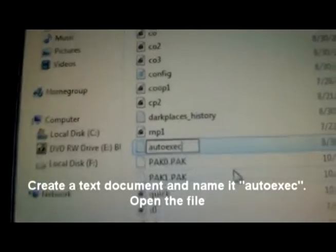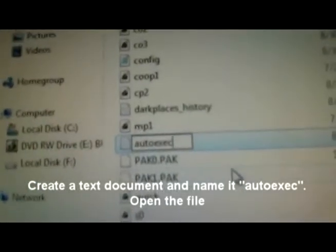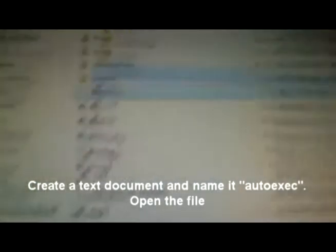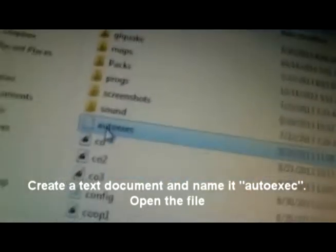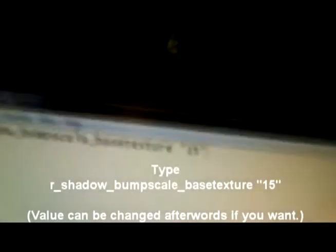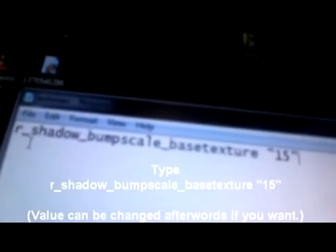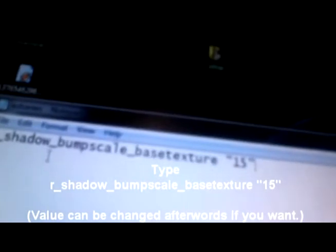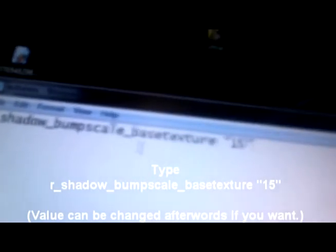...autoexec. So you're creating an autoexec file. Go ahead and save it, then open up that file. You're going to write this into that file: r_shadow_bumpscale_basetexture (15).